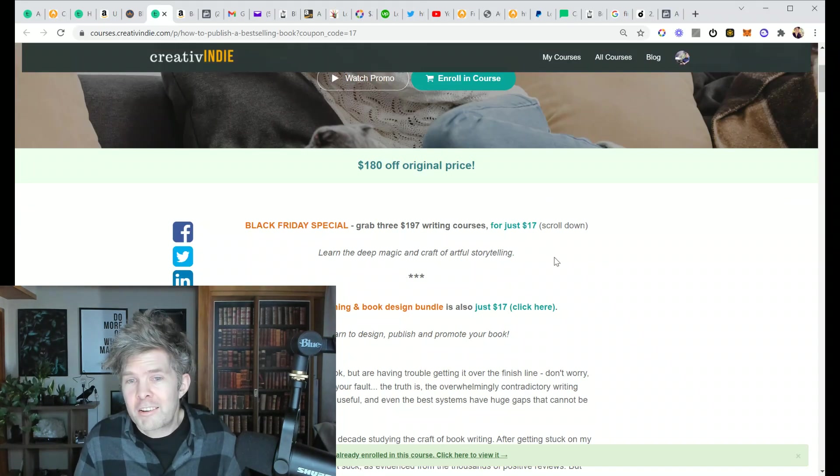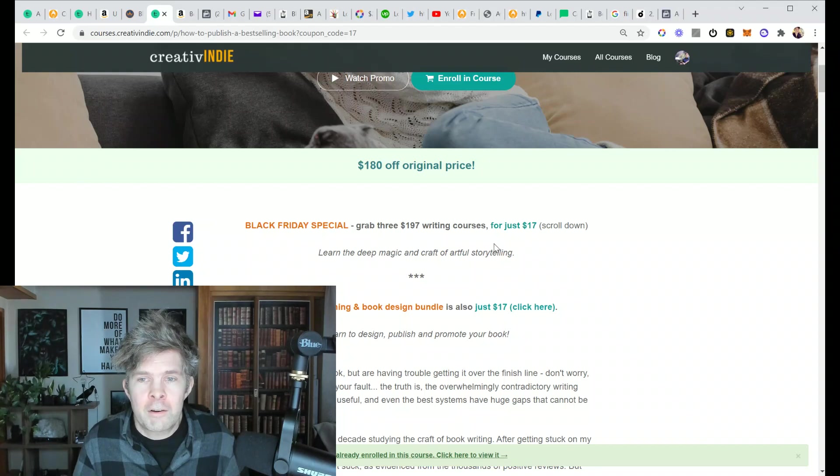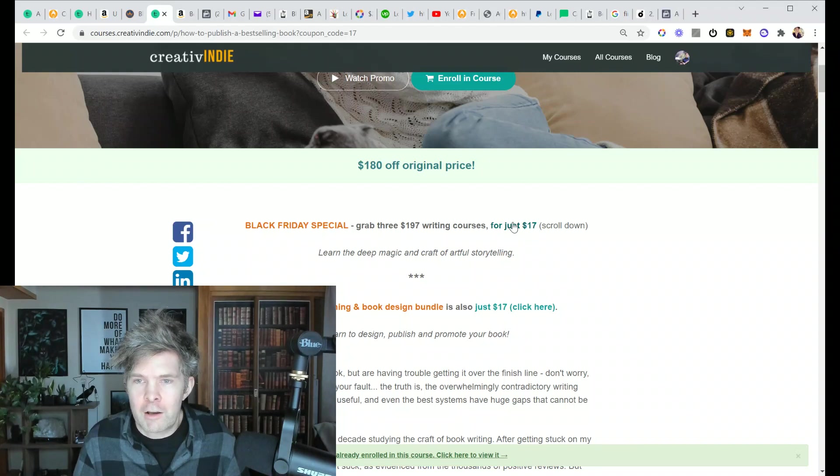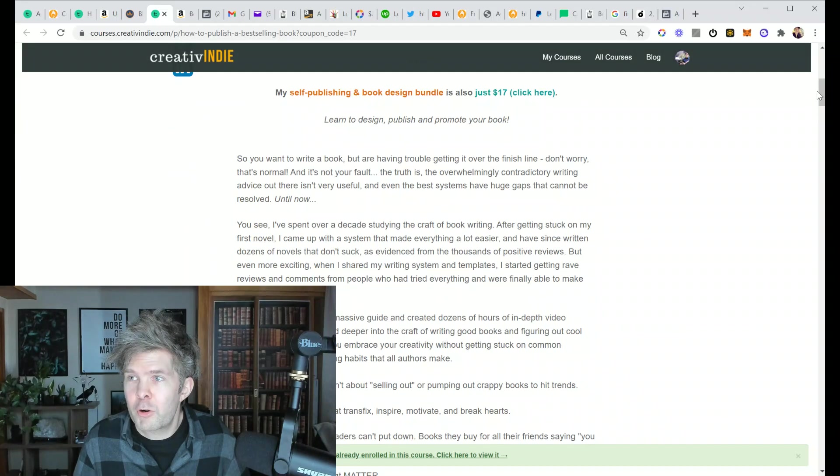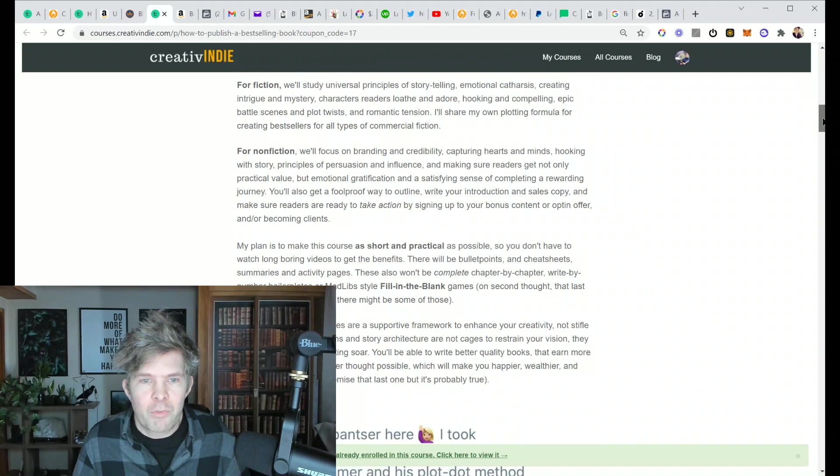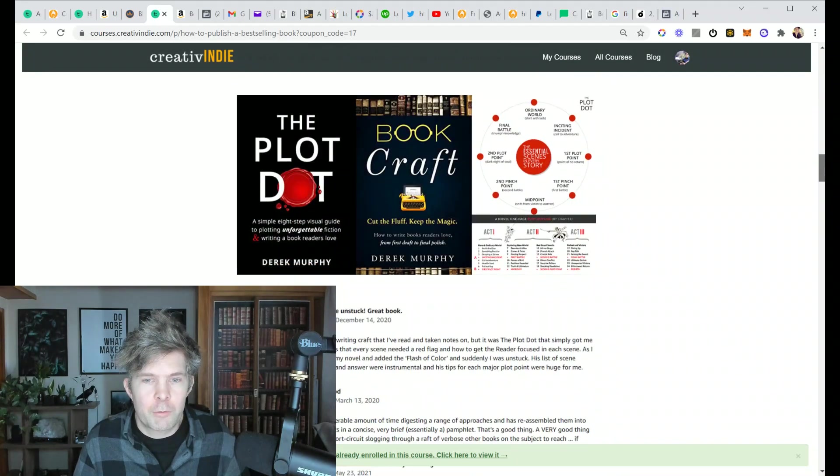There's actually two deals here. There's the storytelling one. I'm actually really proud of this page because if you scroll down, I've gotten a lot of really cool reviews from people.